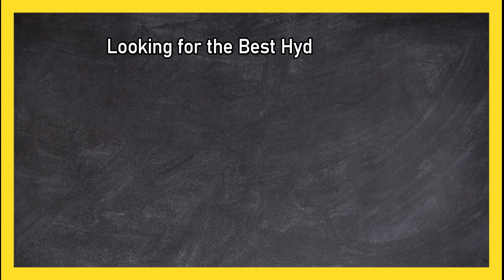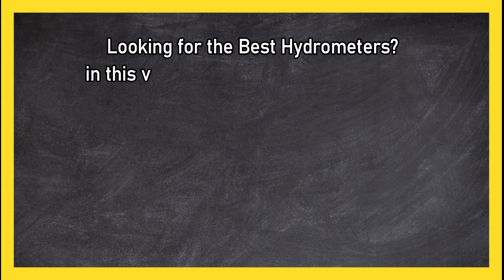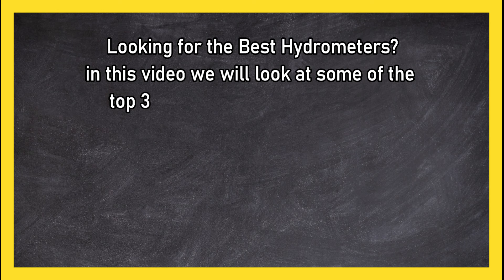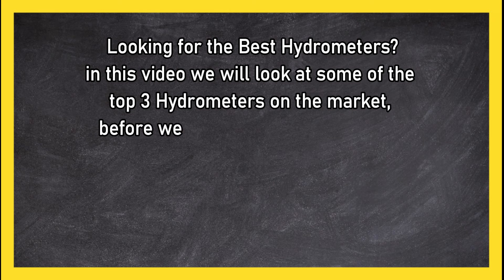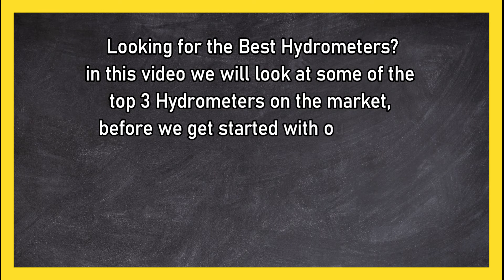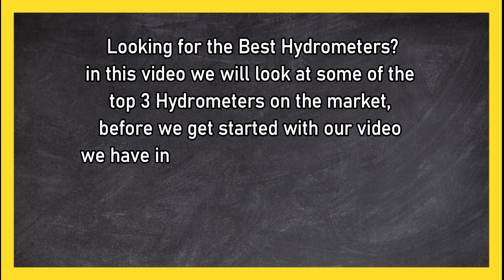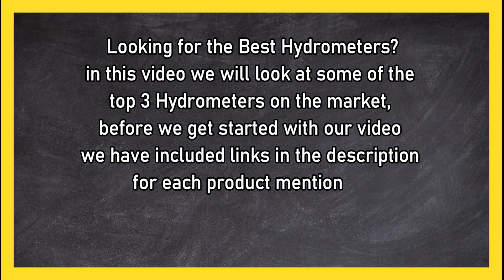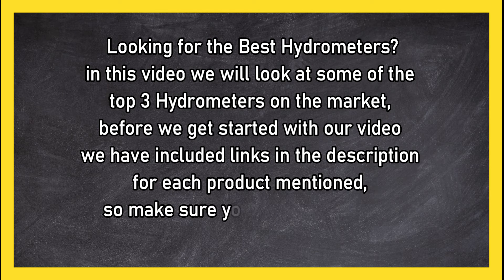Looking for the best hydrometers? In this video we will look at some of the top three hydrometers on the market. Before we get started with our video, we have included links in the description for each product mentioned, so make sure you check out to see which is in your budget range.